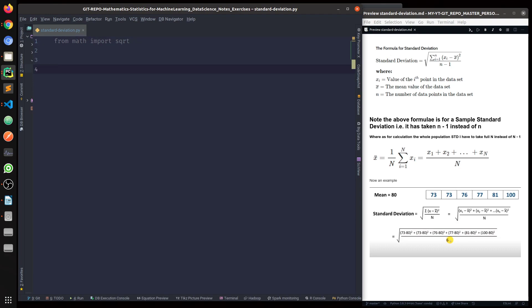Let's first define the function mean, because that will be required. On the right side you can see the standard deviation formula — it's a very classic and well-known formula. The main thing is, before I go to the actual standard deviation calculation, the function needs a mean function. So let me define the mean function here.